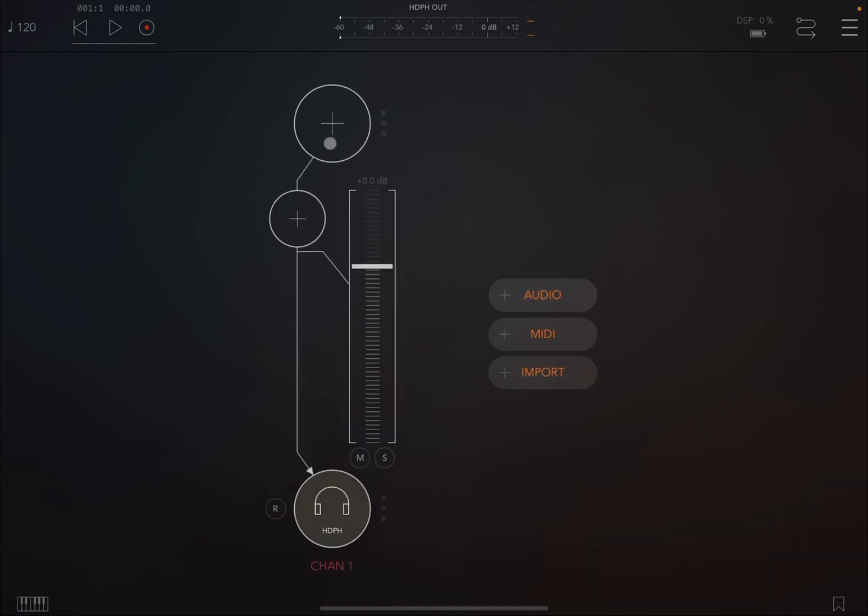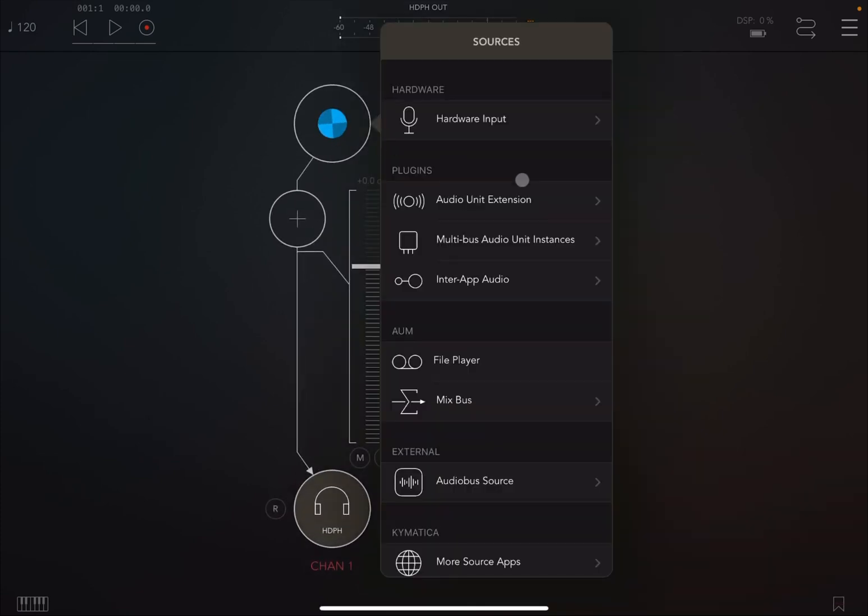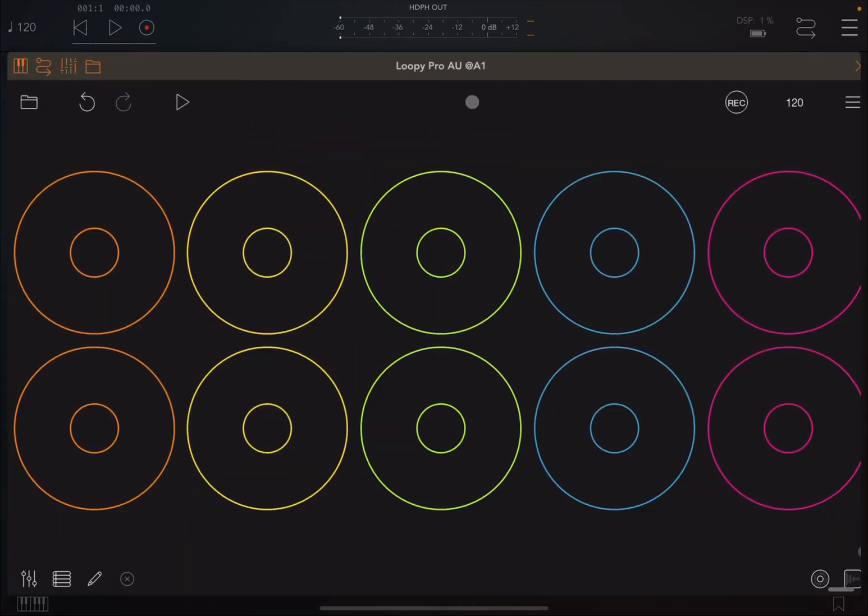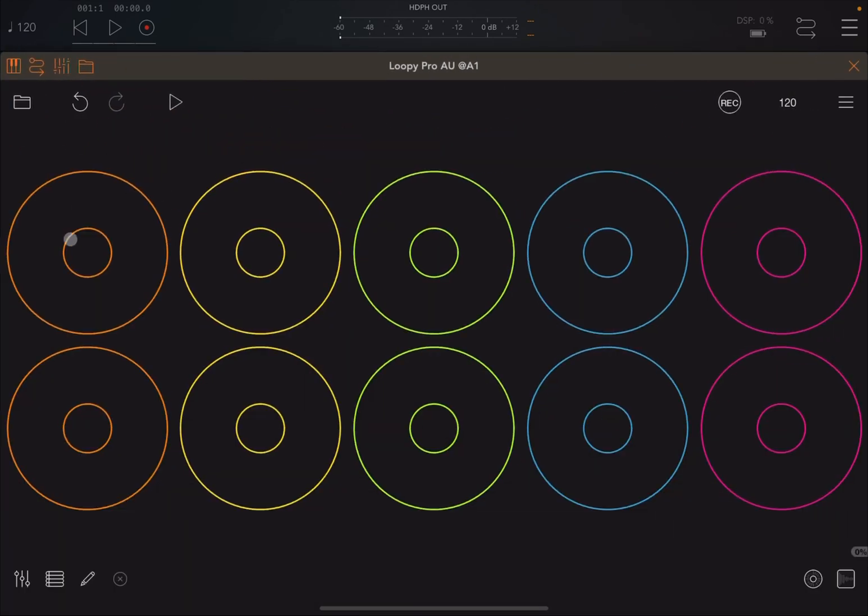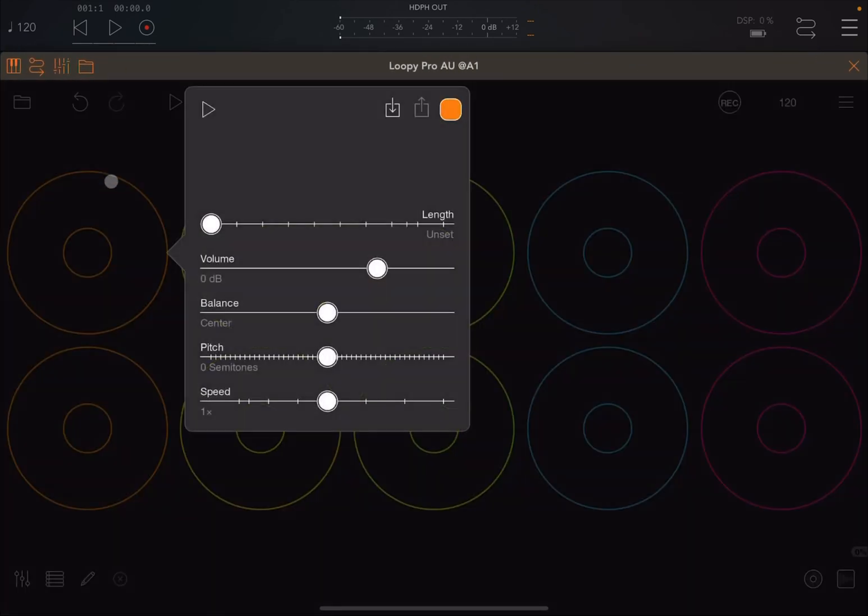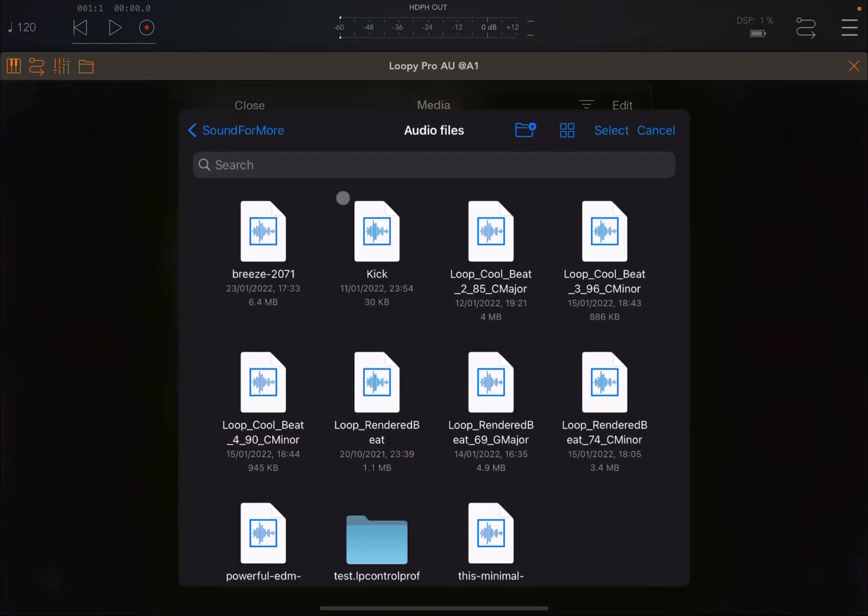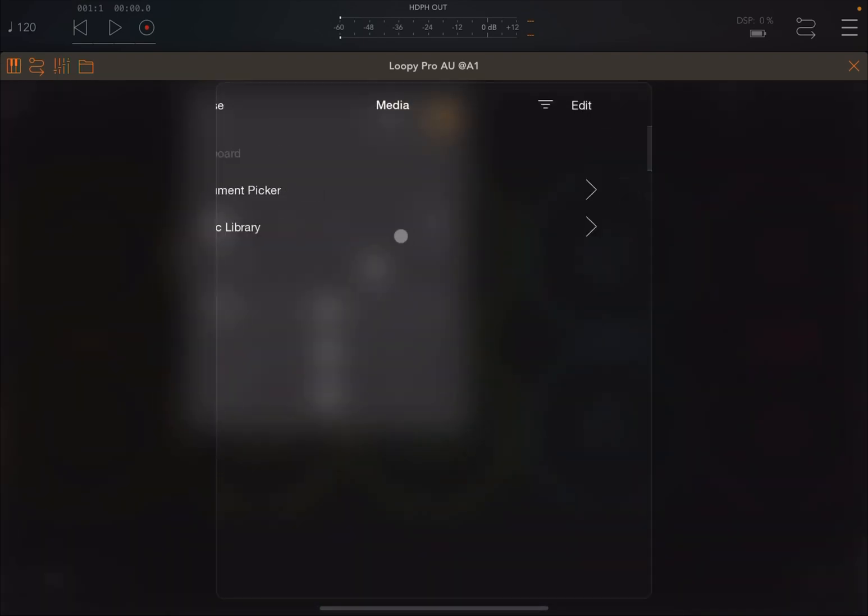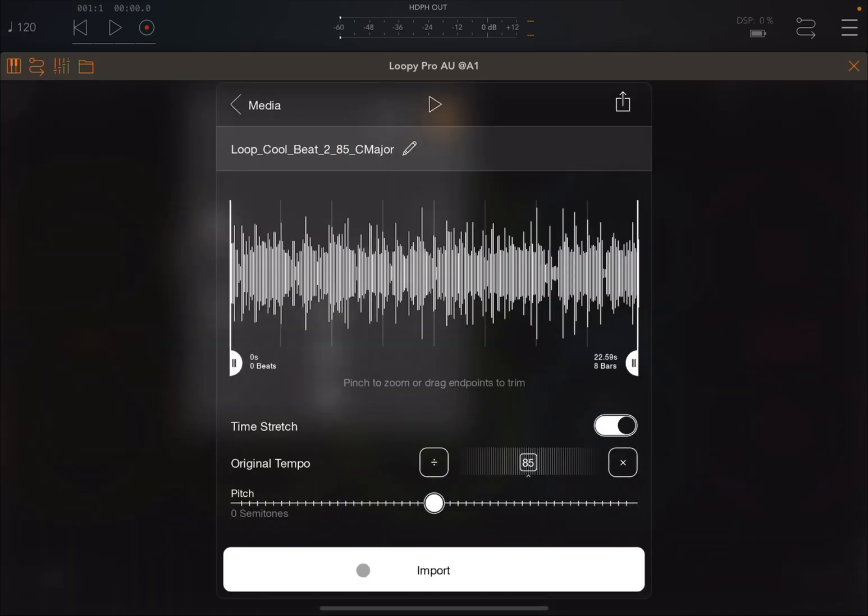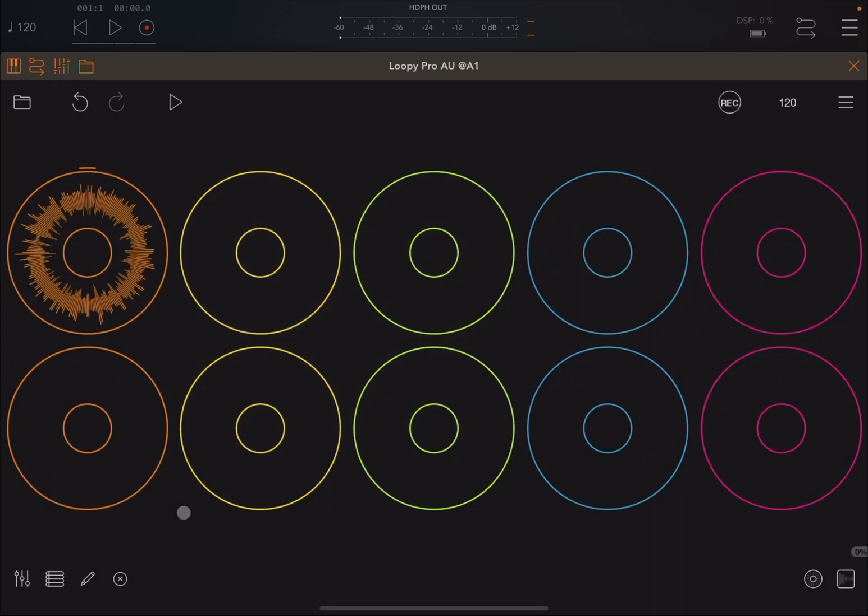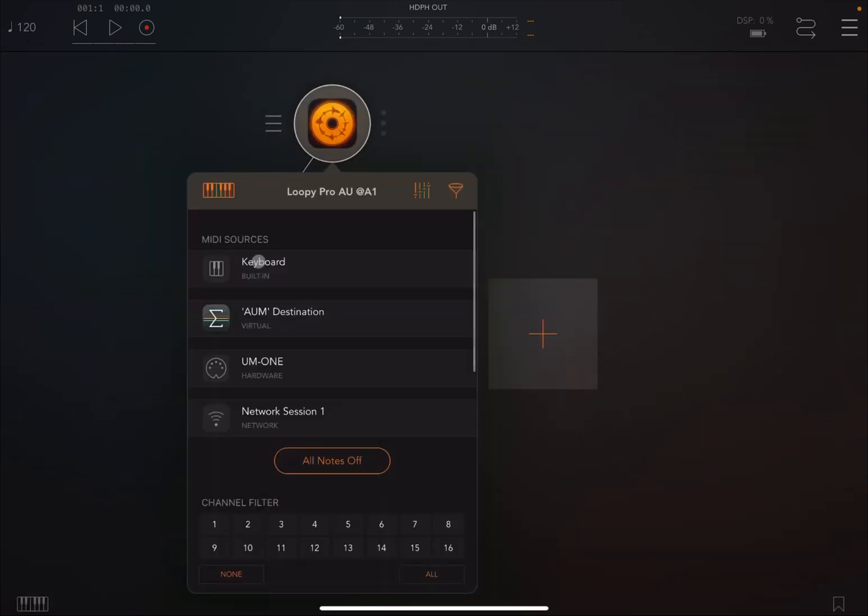So first of all, let's create an audio channel and let's load Loopy Pro. Next I'm going on the first clip to load an audio loop. It doesn't really matter which one, just one, because the tutorial purpose is to show you the connectivity to the pedal or to an external panel.